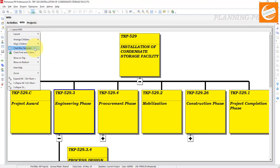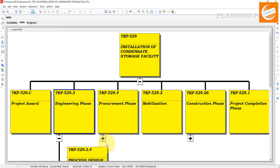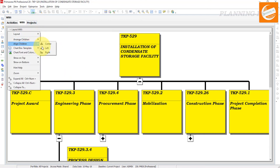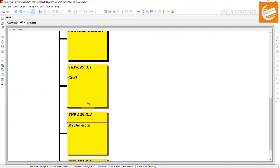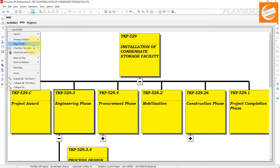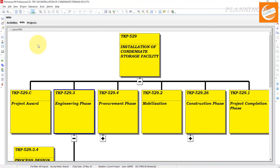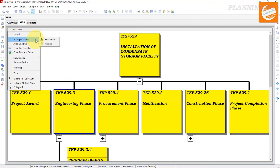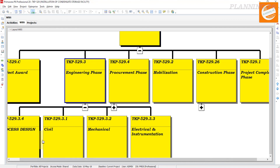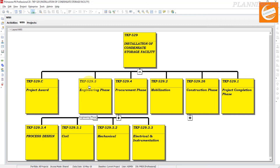You can arrange the chart children in center. For a specific phase like Engineering, you can arrange the children left or right — select Left and the items will move accordingly. Select again and center them. If you arrange children horizontally, they will be horizontal. This is how you can manage your WBS chart view in Primavera P6. Hopefully you understand today's tutorial. Thanks for watching.